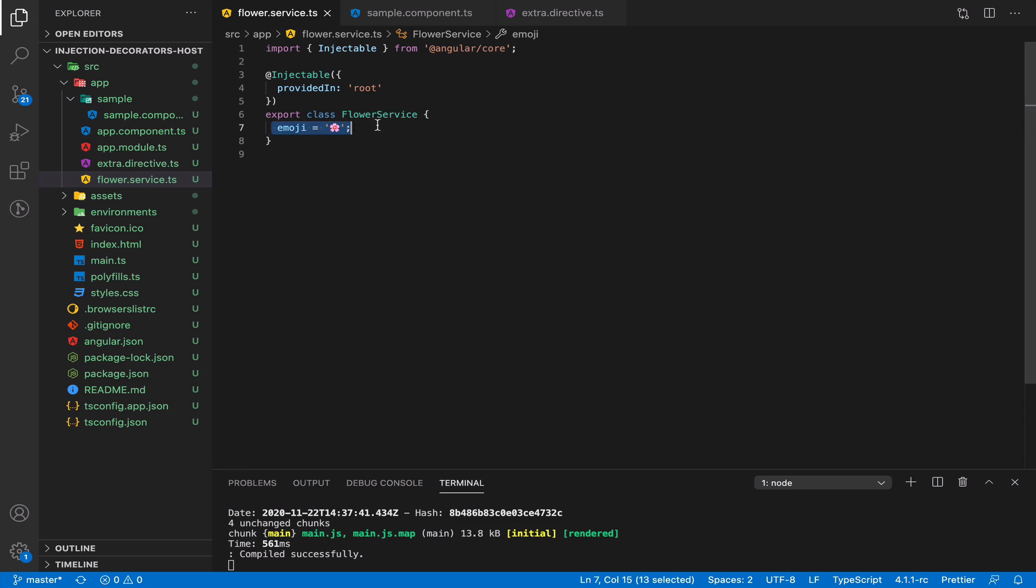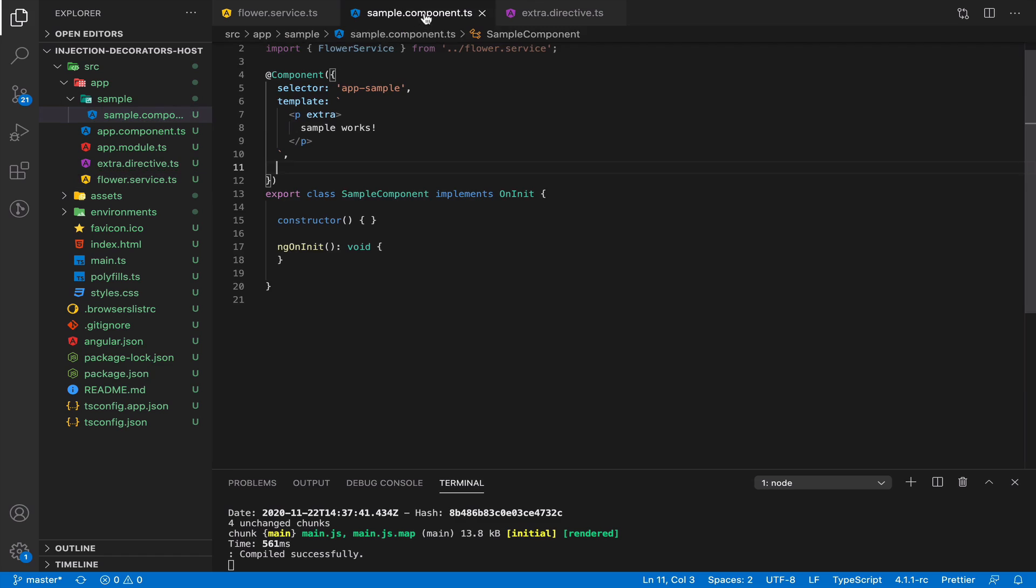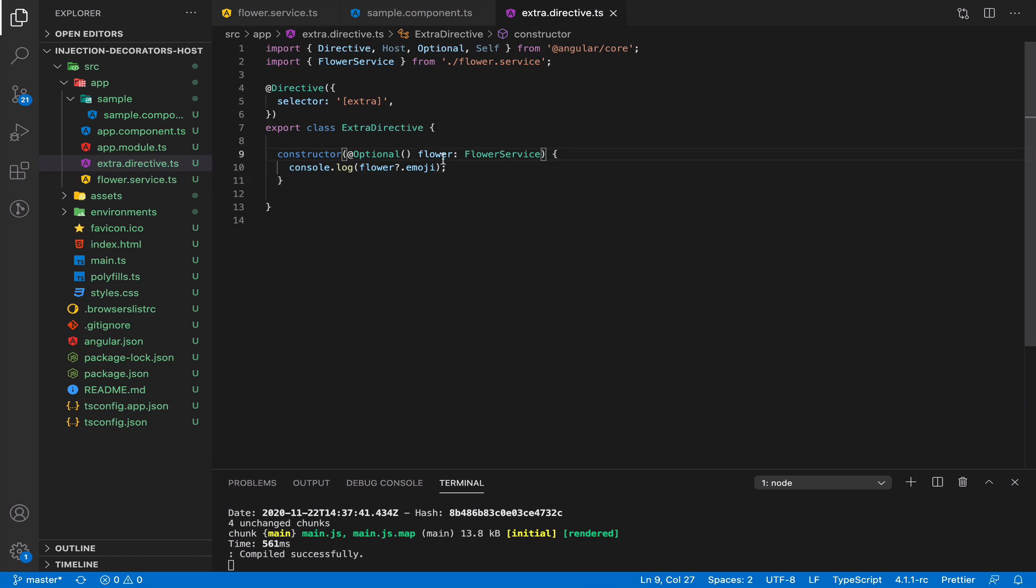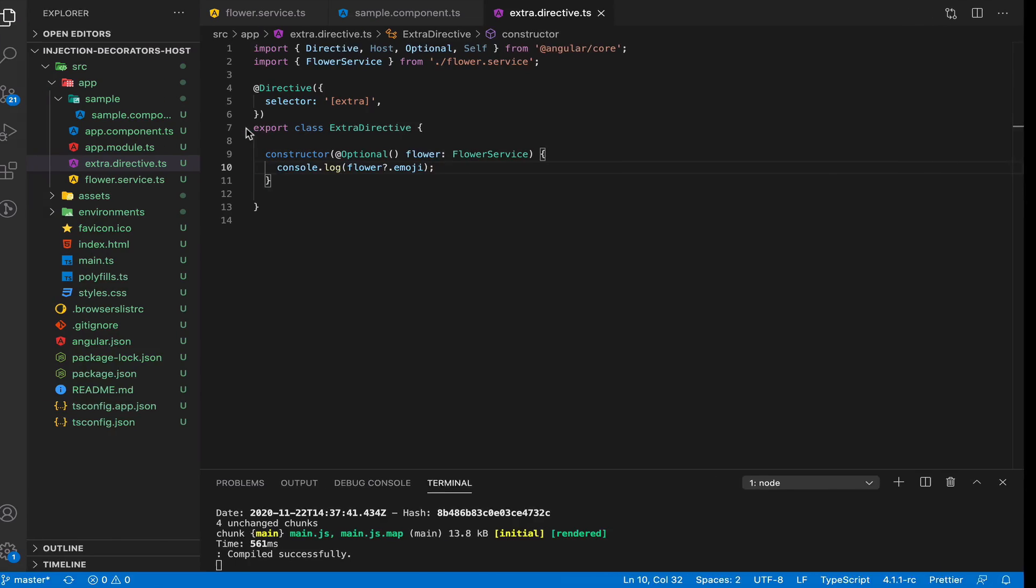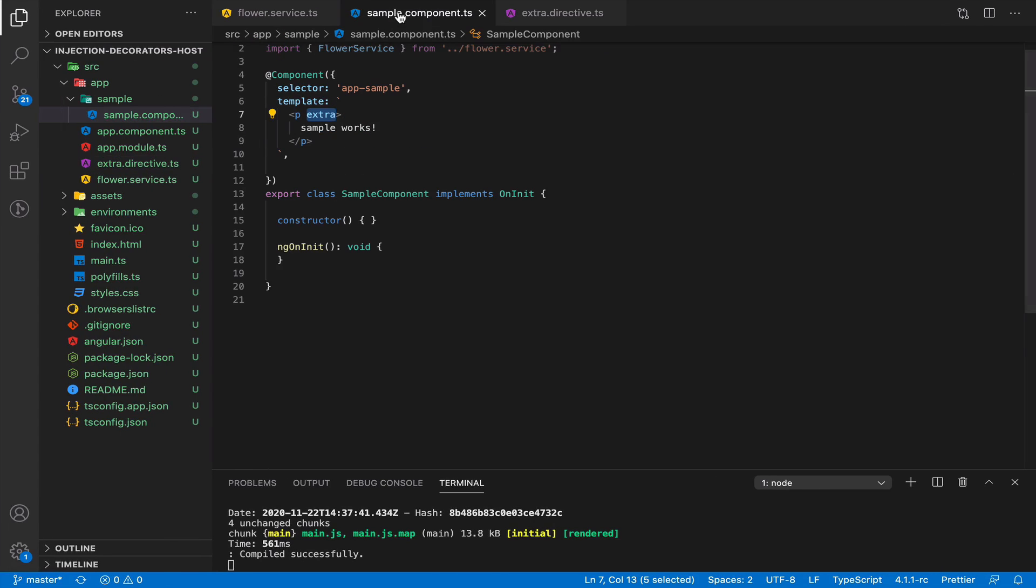We have our flower service. We have a component with a beautiful pink flower. Inside this component, we use a directive called Extra, and inside the directive we inject our flower service to output our flower. As you can see, we have flower in the console. All looks great.